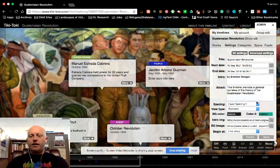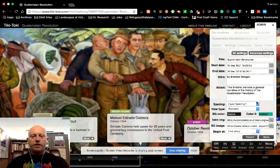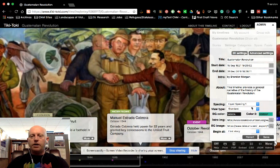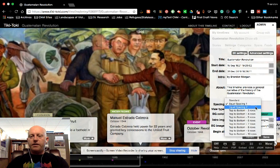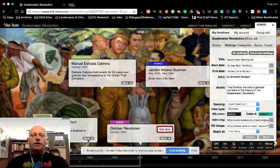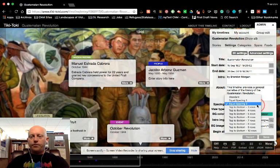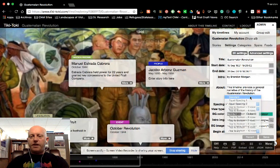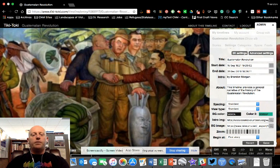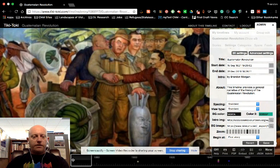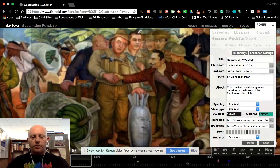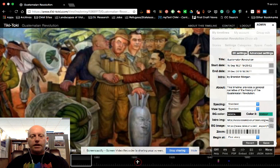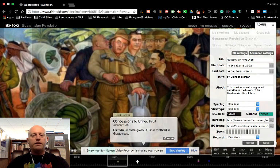So you can set it as equal spacing 1 and it just puts them all in a row. Equal spacing 2 puts them on top of each other. If you do standard spacing, you'll notice everything disappeared. So that's, you'll have to use this bottom adjustment to find the events.